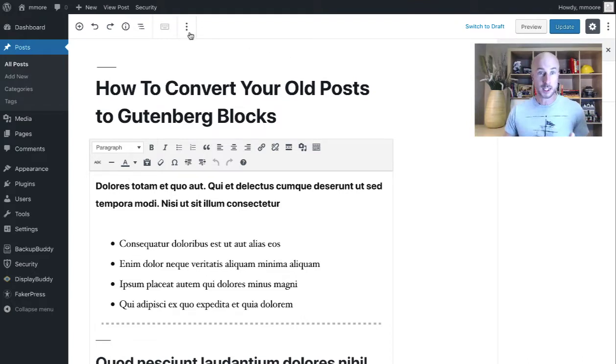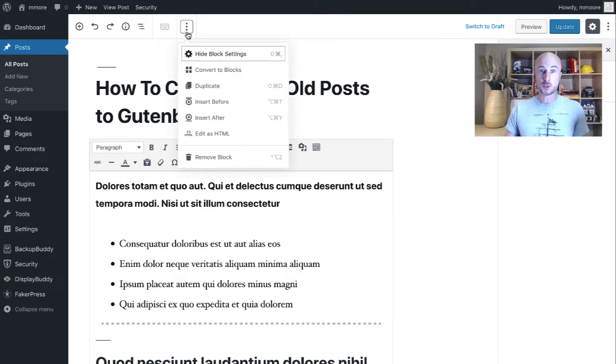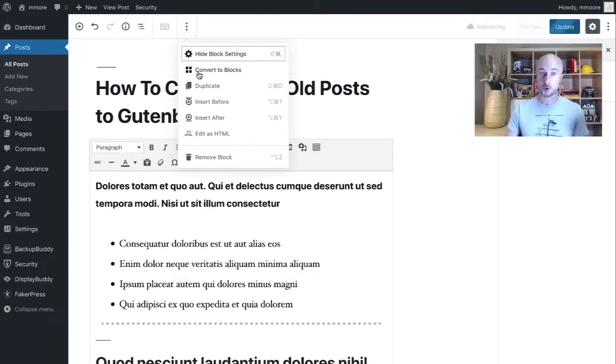And what you need to do to that is to click the more options button and then just select the convert to blocks option.